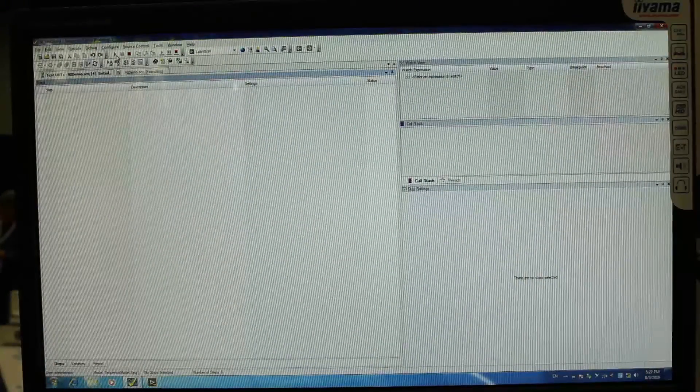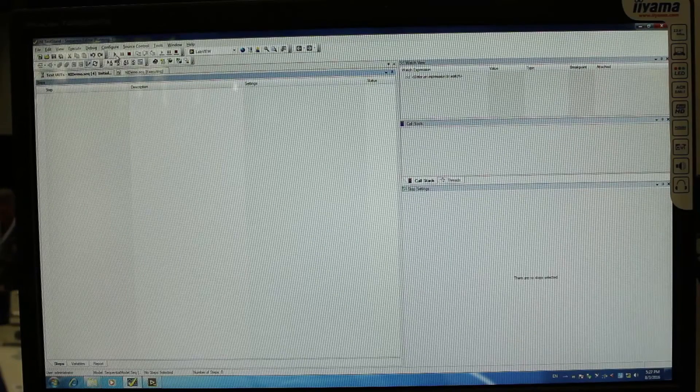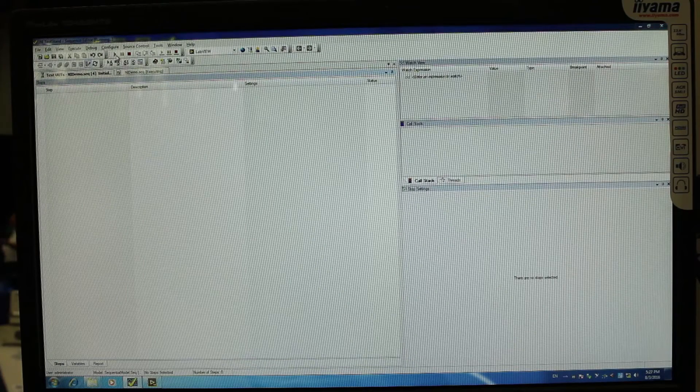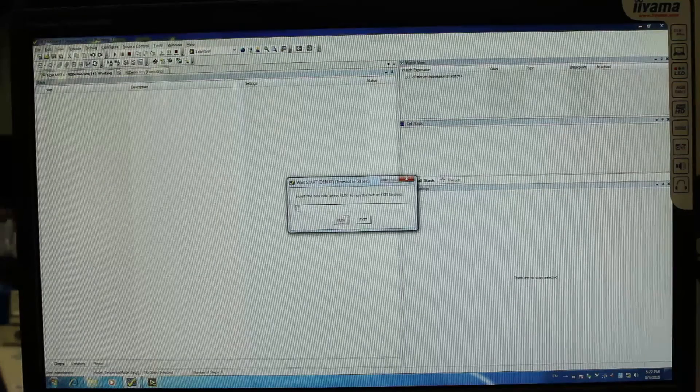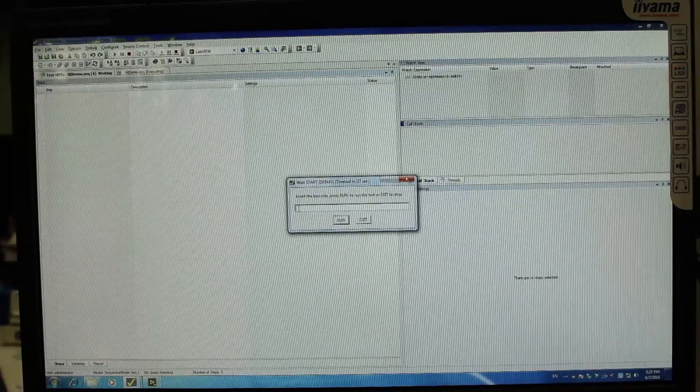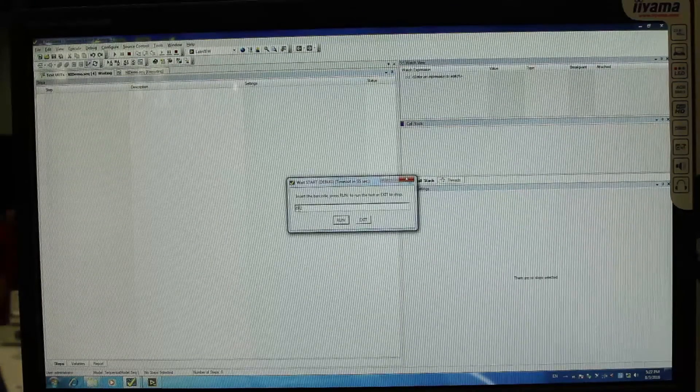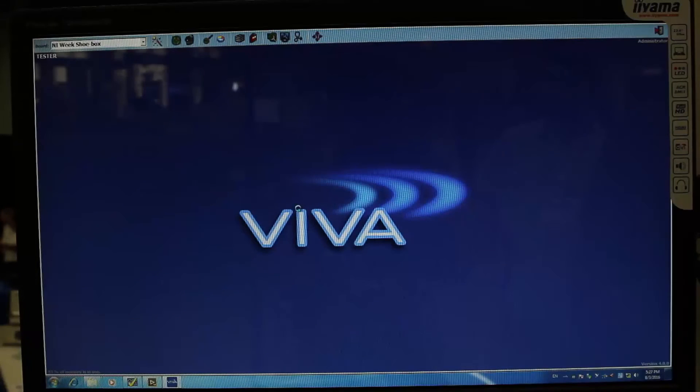From a software standpoint to make the test possible, we did the integration of two different environments: the software environment proprietary from Seica which is driving the in-circuit part of the test combined with the LabVIEW test interface.